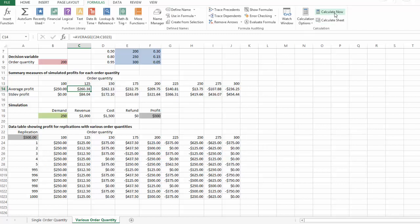Here's where I'm going to stop. I hope you enjoyed this example of simulation in Excel.